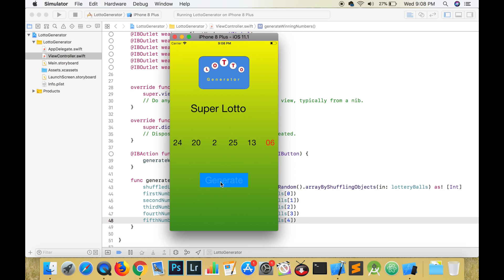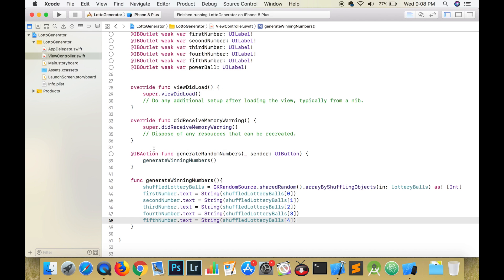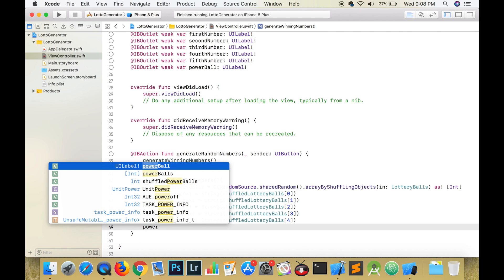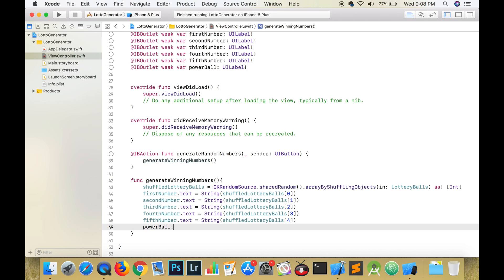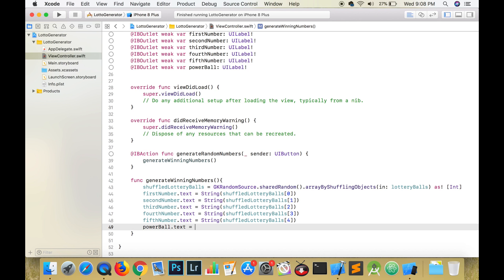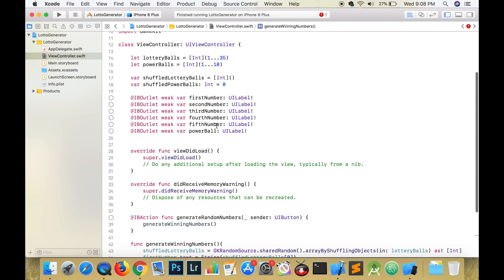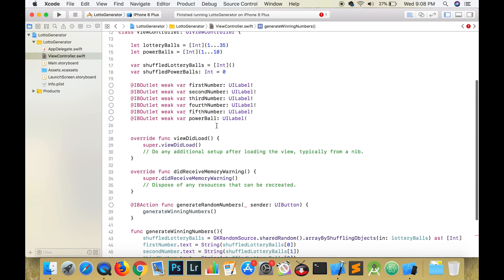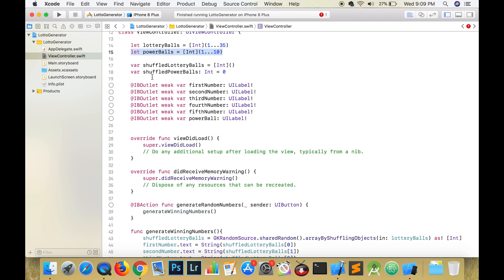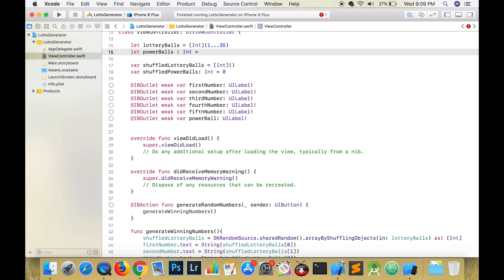For the powerball, we are going to use another Swift built-in function to generate a random number. We didn't use this function with the regular numbers because it would repeat numbers. In the Super Lotto, the numbers do not repeat except for the powerball. The name of this function is arc4random_uniform.